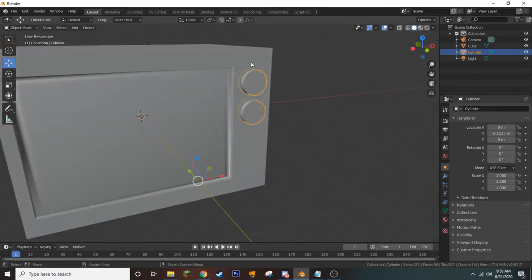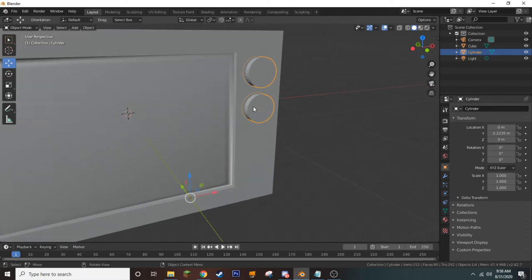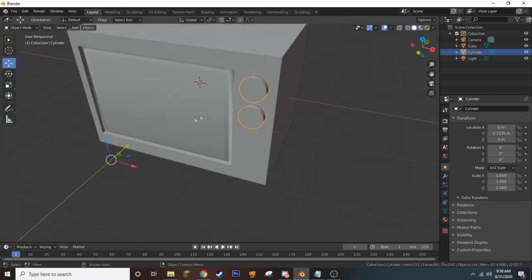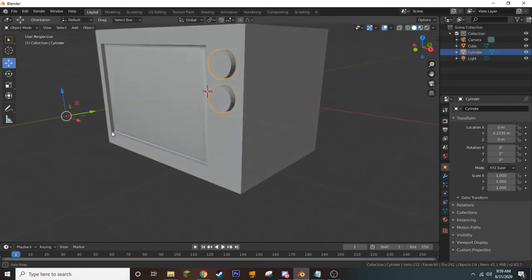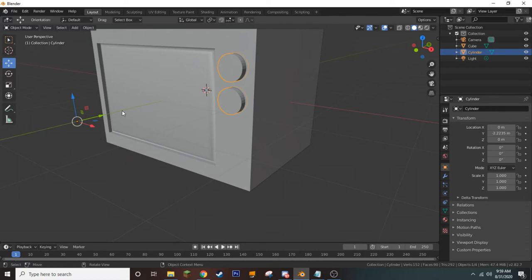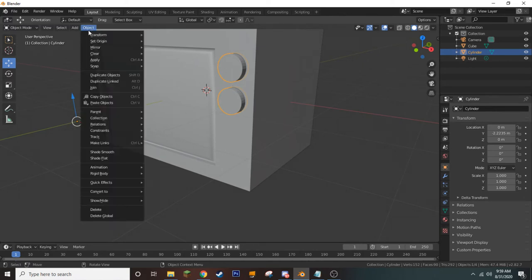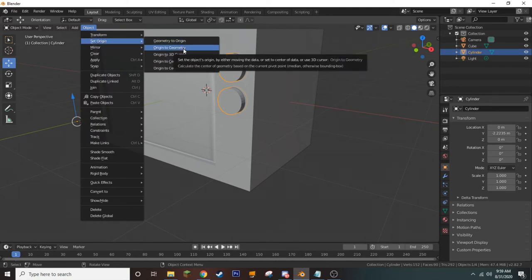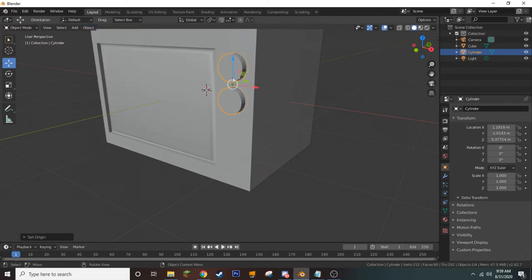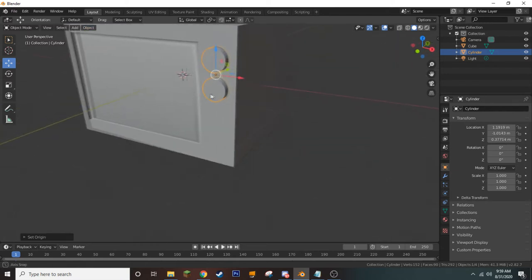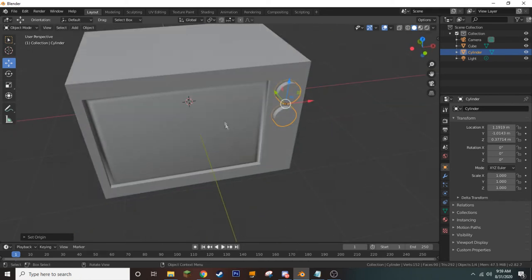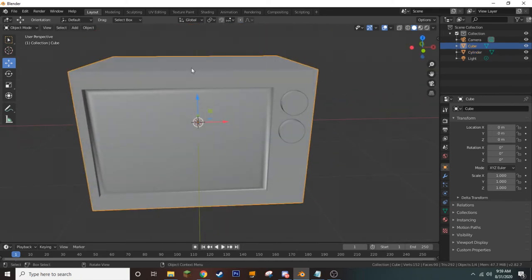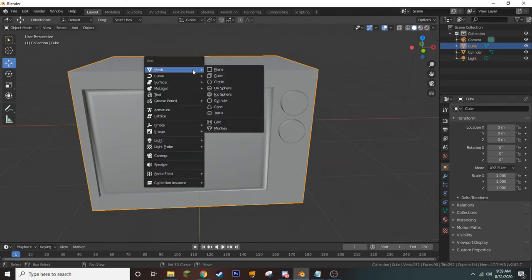By pressing Tab we go back to Object Mode. One thing worth noting is that our object origin is still over to the side. This origin is very important, as it will become the object's pivot point in Unity. To fix it and move our origin to our object, we go to Object, Set Origin, and choose to move our origin to the geometry of the object, which brings it to the center. Now that is exactly what we wanted.